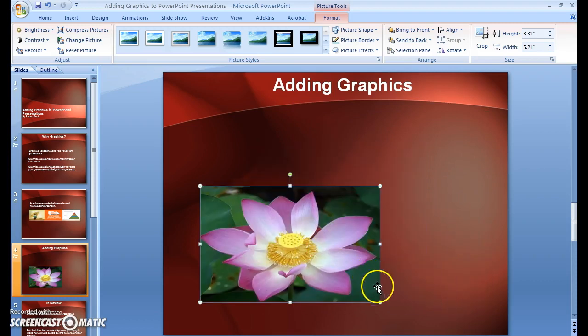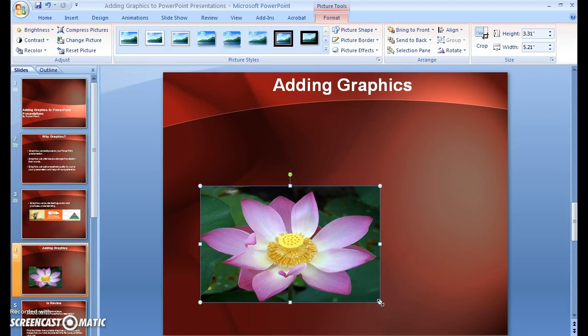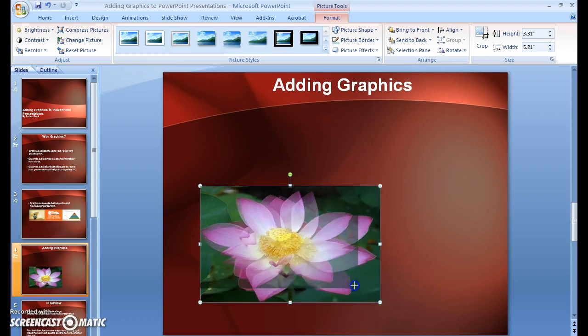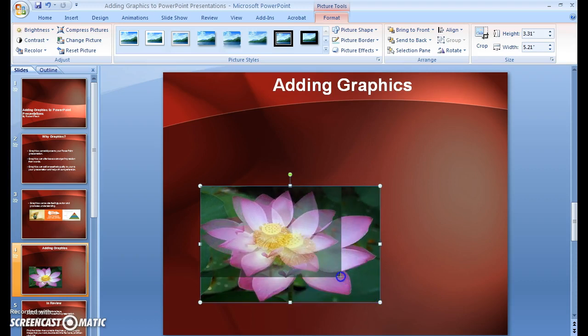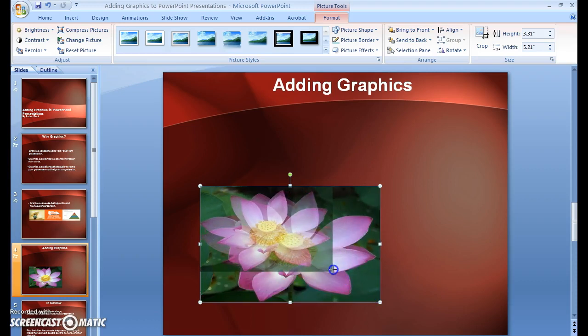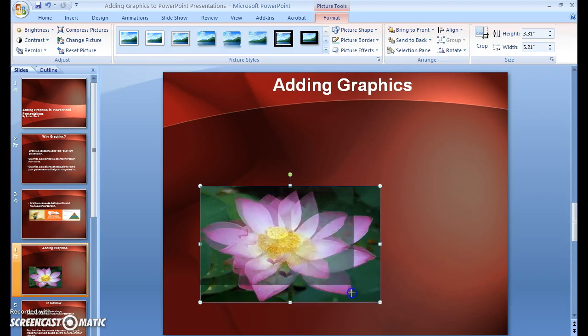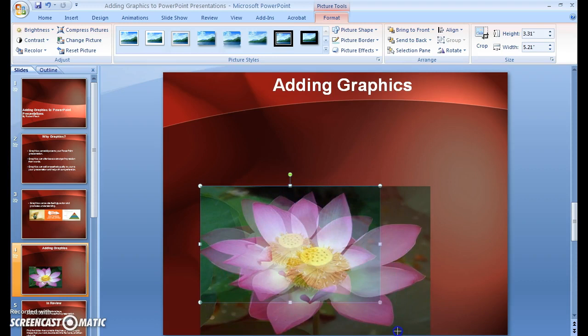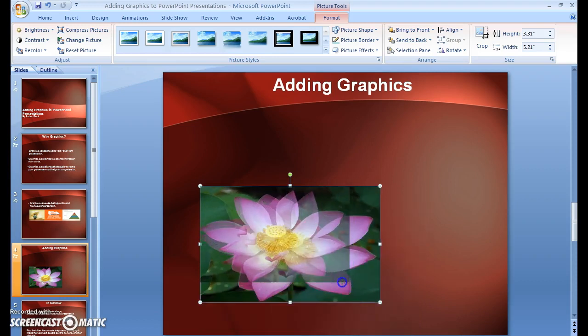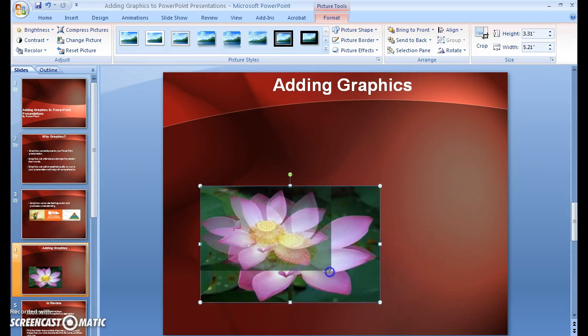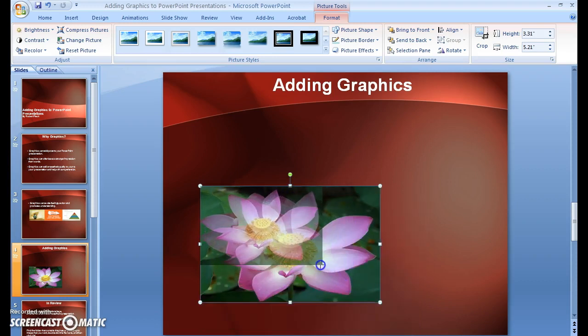Also, by going to the corner, and you have these arrows here, you can hold it down and either make your picture smaller or bigger. In this case, I'm going to make it smaller.